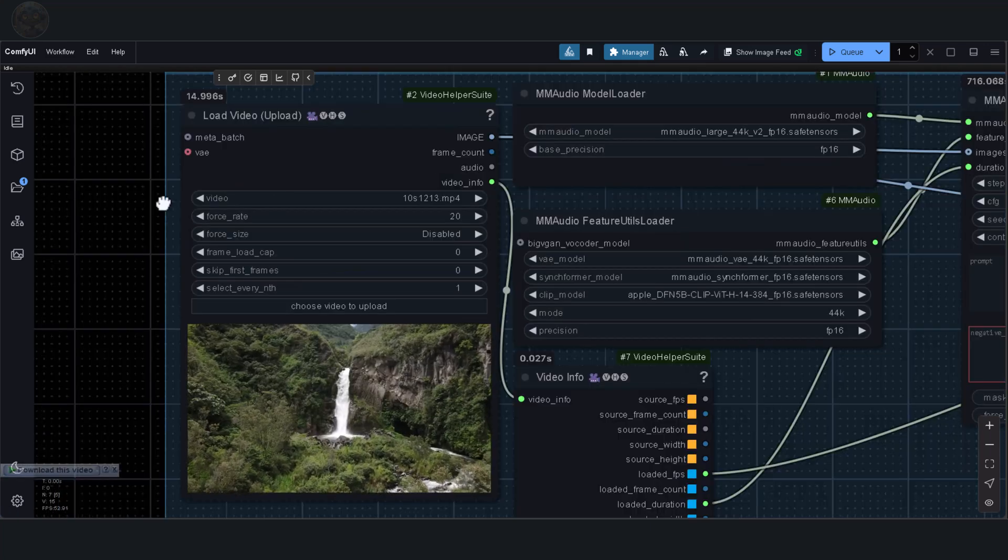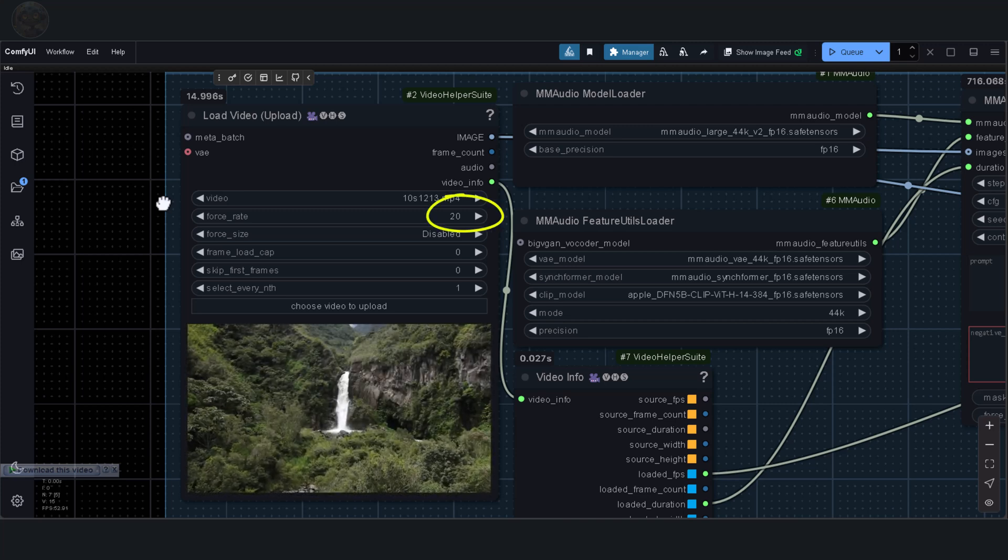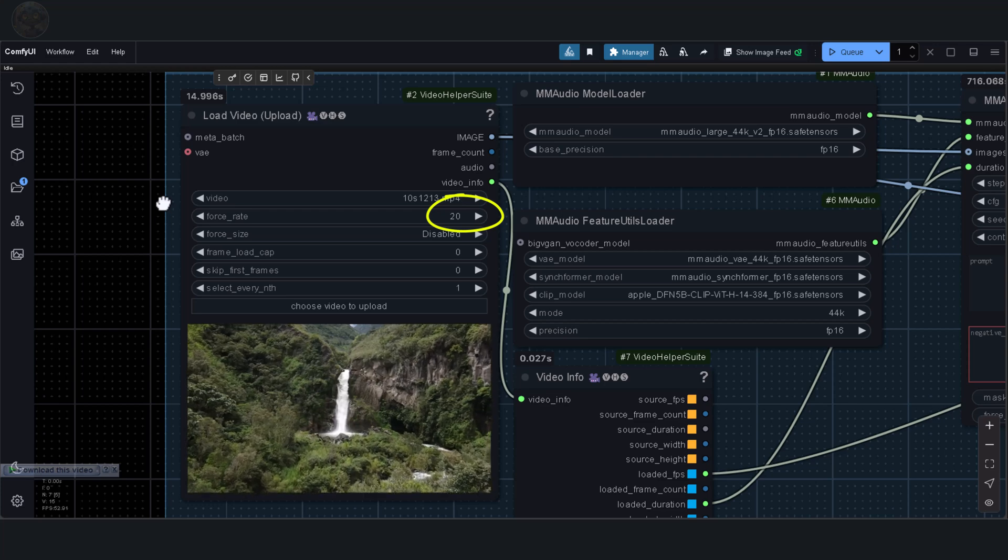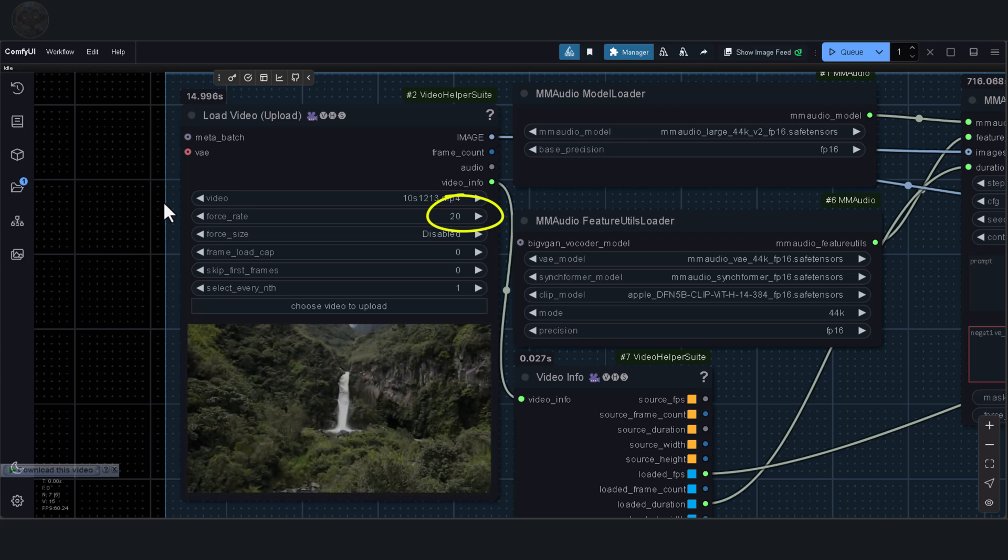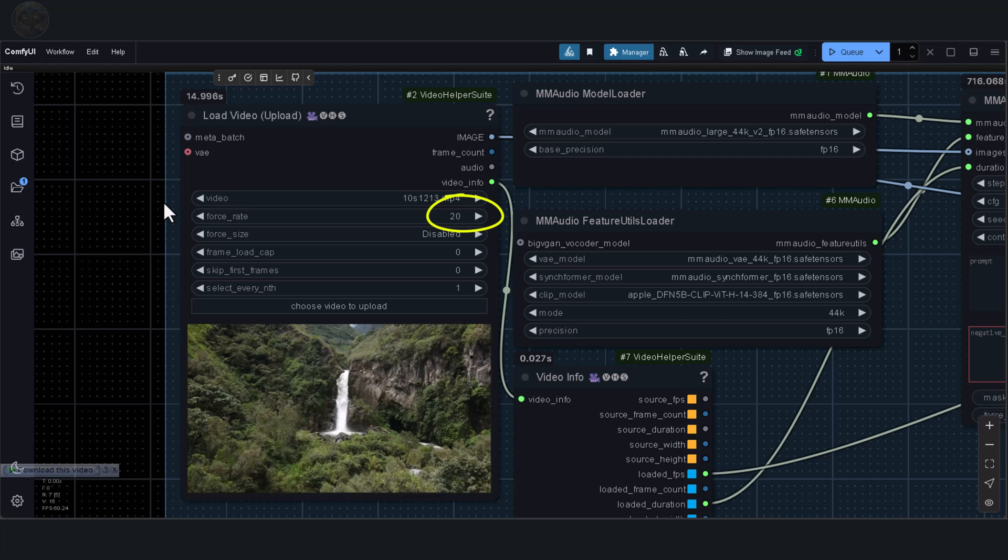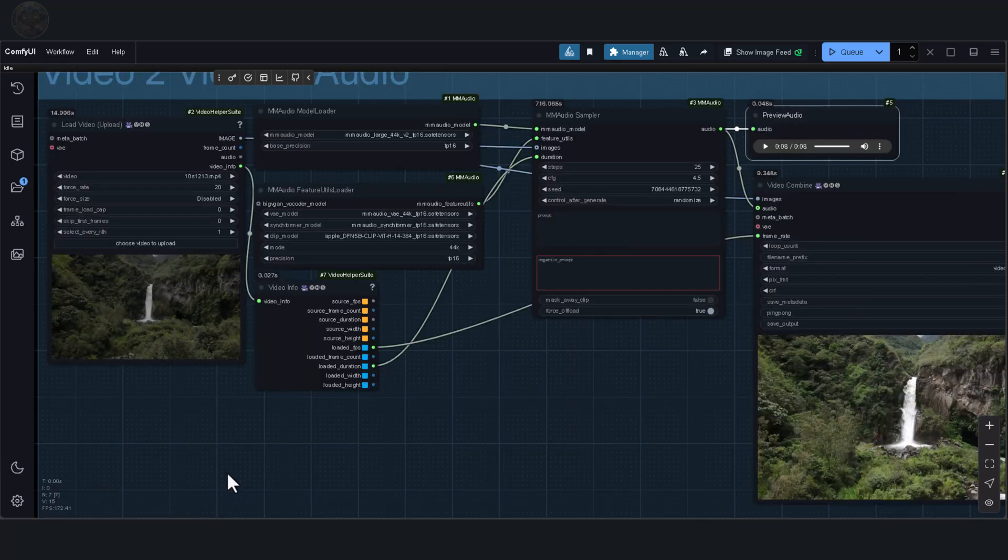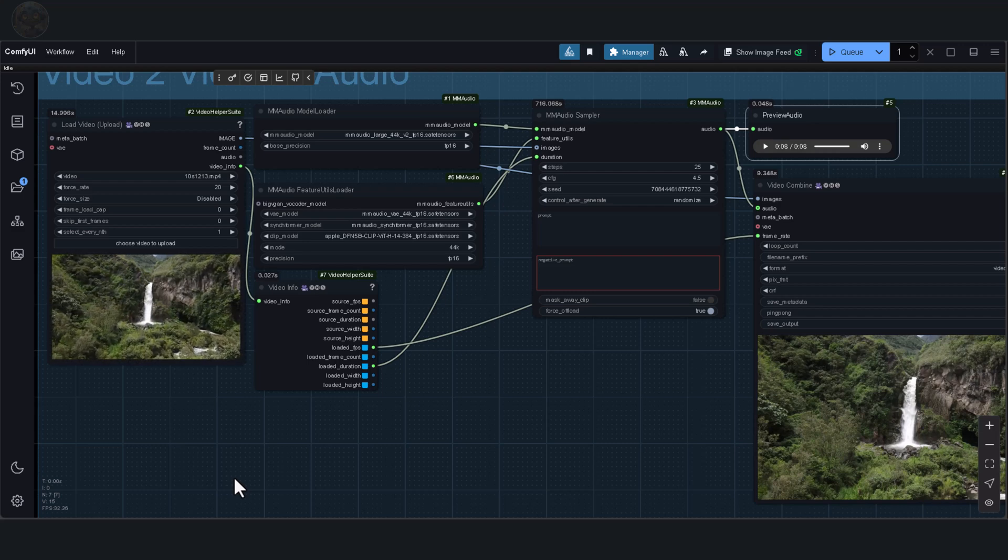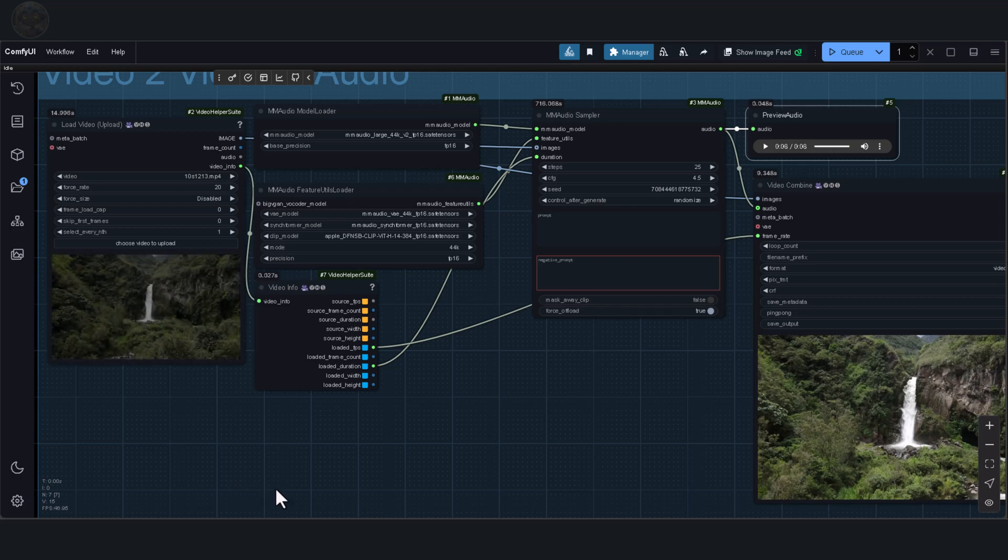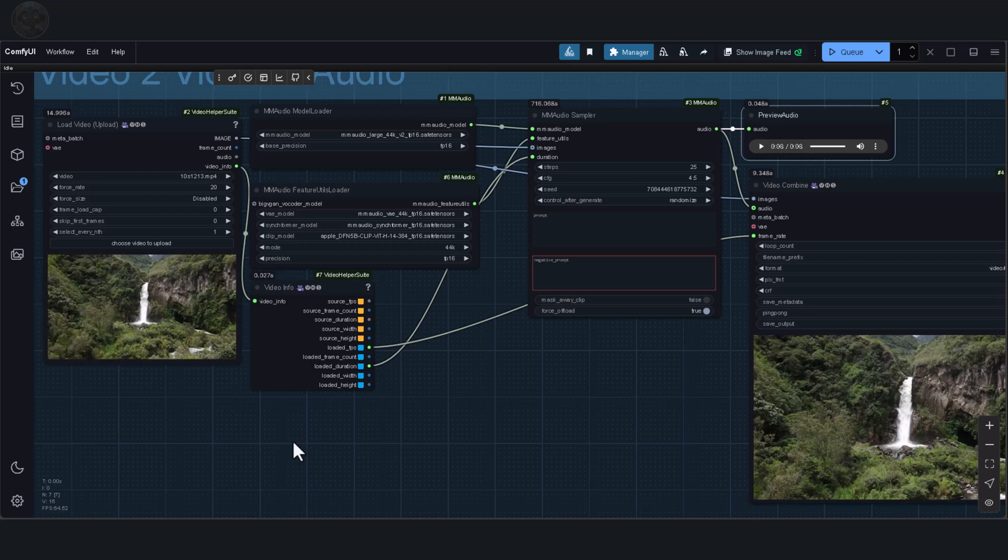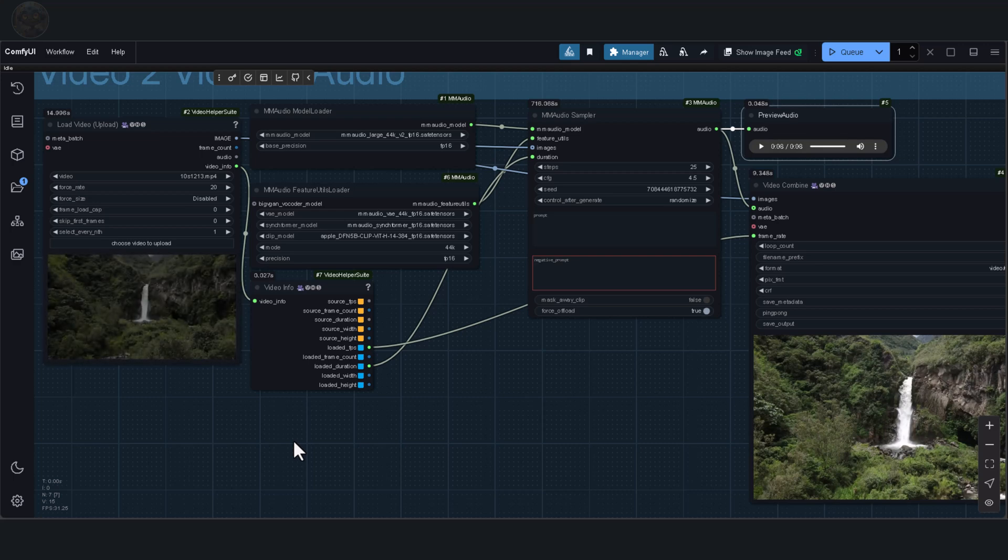This process took some time to work through. To make it function properly, I adjusted the force rate in the video helper node by adding 20. This adjustment allowed it to generate at least 8 seconds of audio. If I increase the force rate to 24, it will create audio matching the length I've specified, even though it might take longer to process. This experiment highlights a couple of important things. A 20 second clip simply doesn't run on my setup, which has 8GB of VRAM. The 5 second clip works seamlessly, while the 10 second clip produces audio only when the frame rate is forced to 24. It's also worth noting that this node only works with videos that are 24 frames per second. If you're working with a video that has a higher frame rate, you can still try forcing it using the force rate field to see if it produces any results.